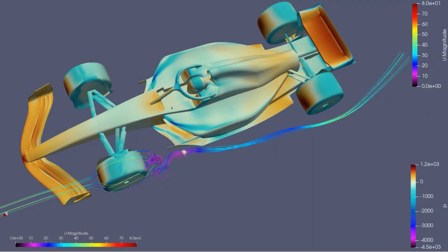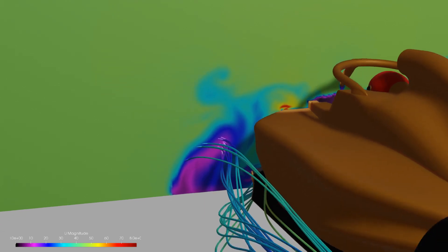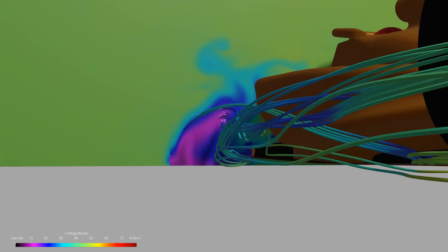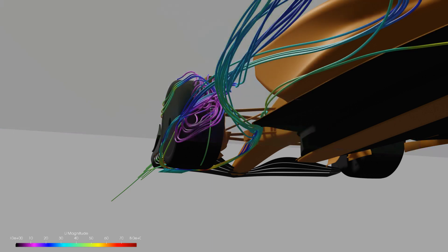This is actually the first important aspect of this car, as it is commonly thought that the floor fences are a primary component that prevents the tire wake from impacting the performance of the floor. Here these streamlines suggest that they aren't, and the wheel wake isn't going to affect the floor's performance, at least from the front, but more evidence would be required to be sure.